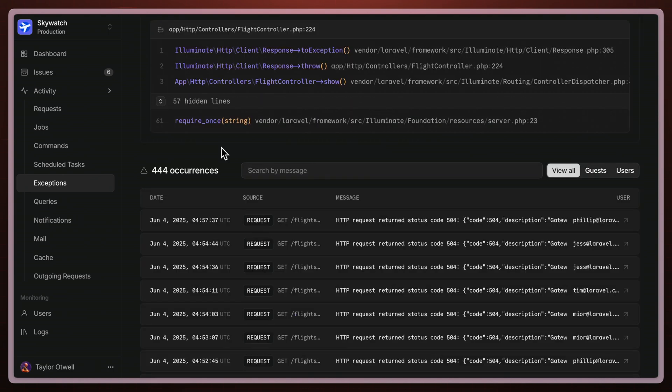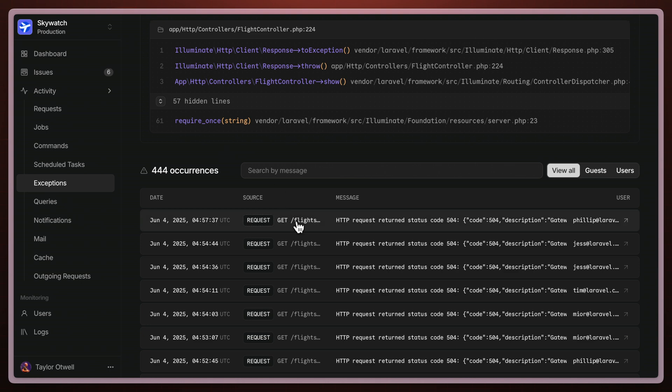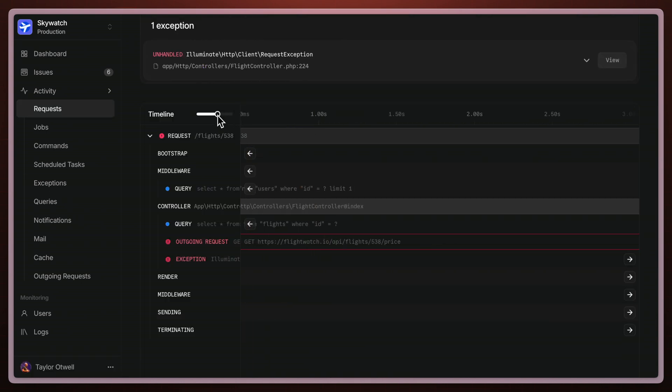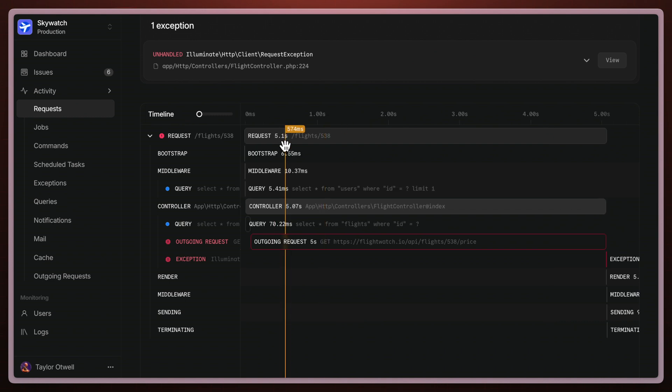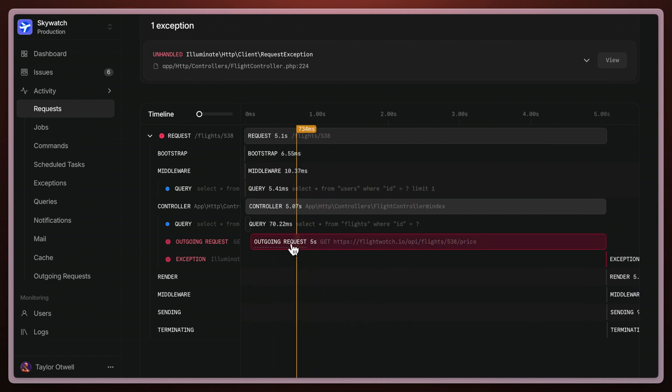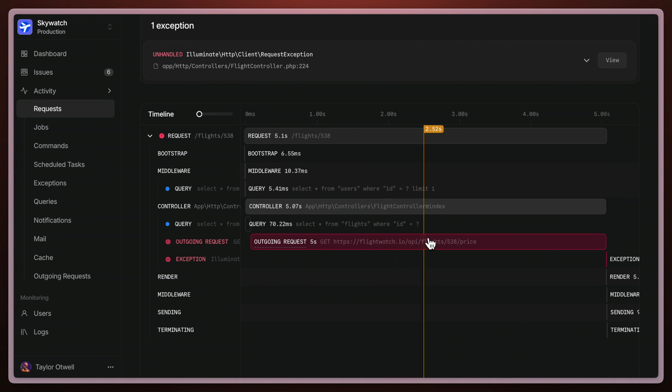Why don't we take a look at one of these requests in even more detail to see what we can find. I want to take a look at the entire timeline to see what might be happening with this outgoing request. You can see that the majority of time spent within this whole entire request is erroring out here at this outgoing request.